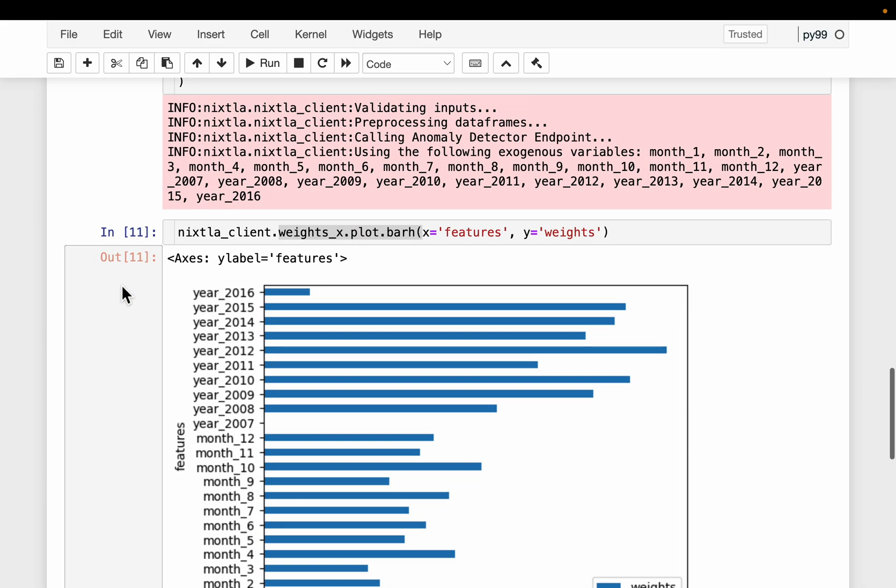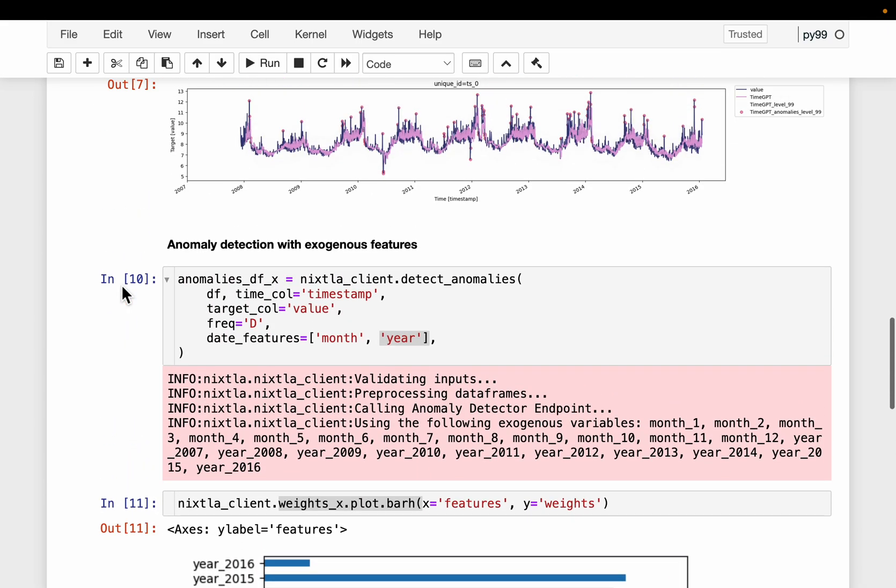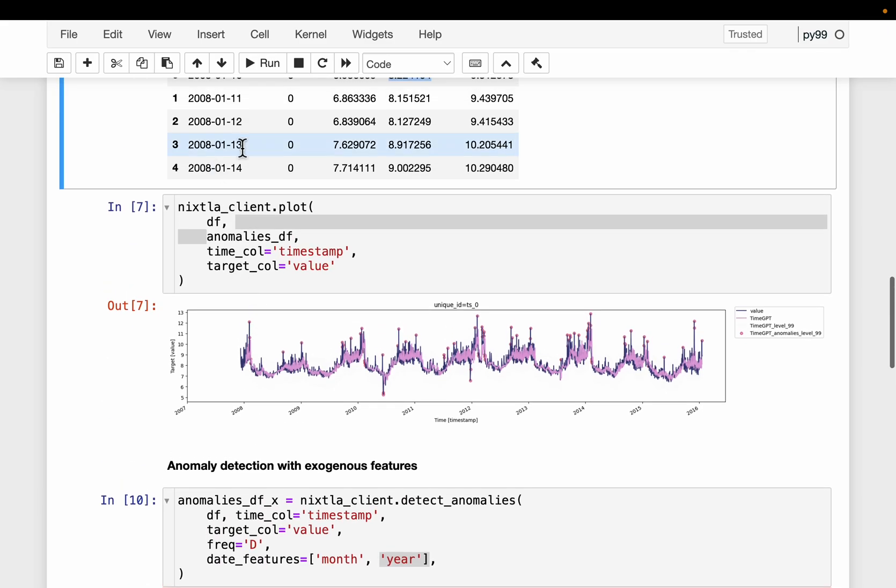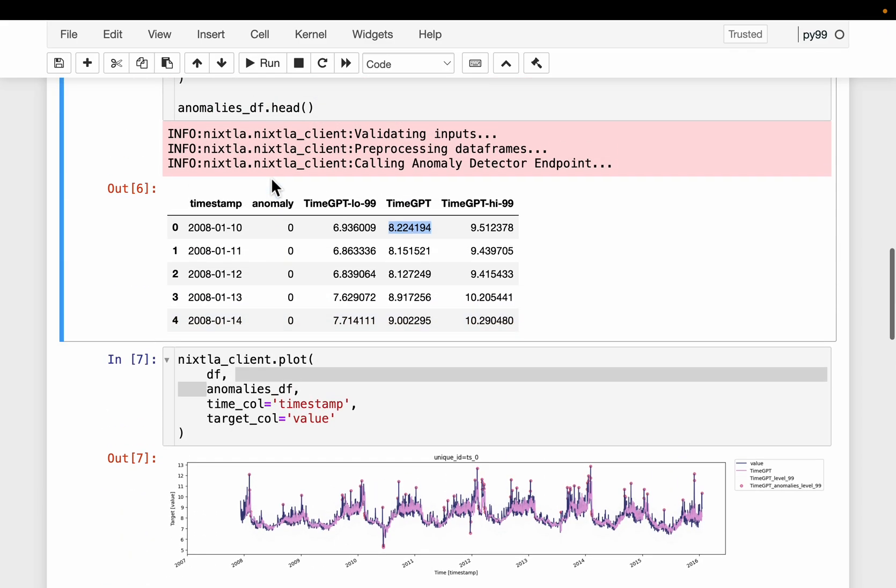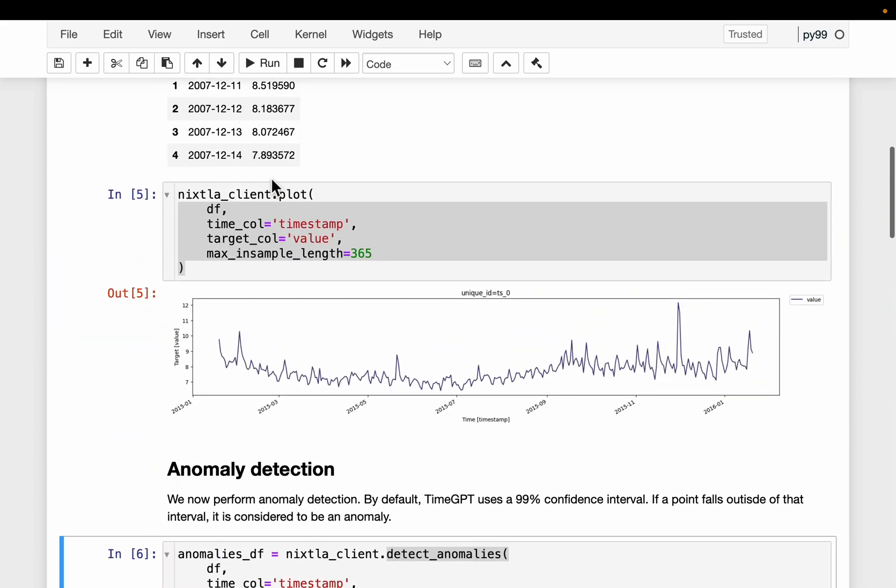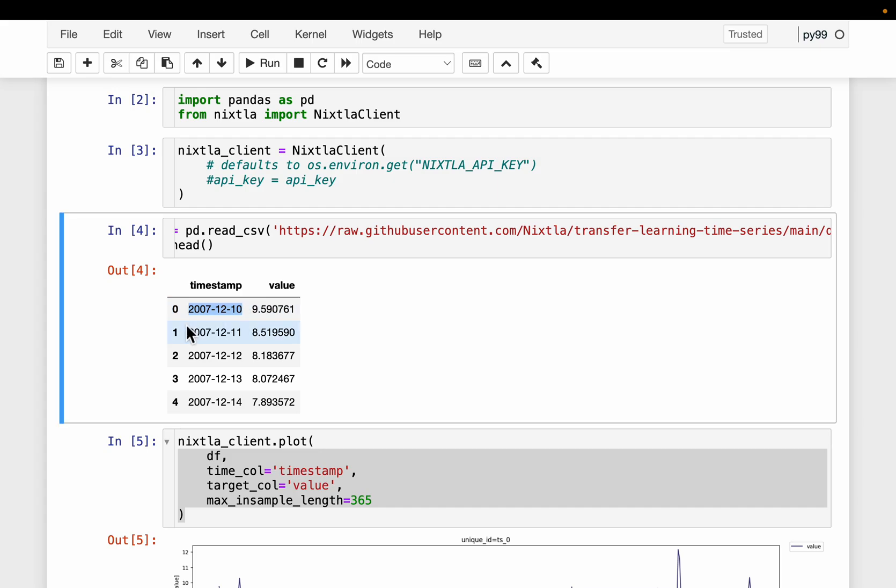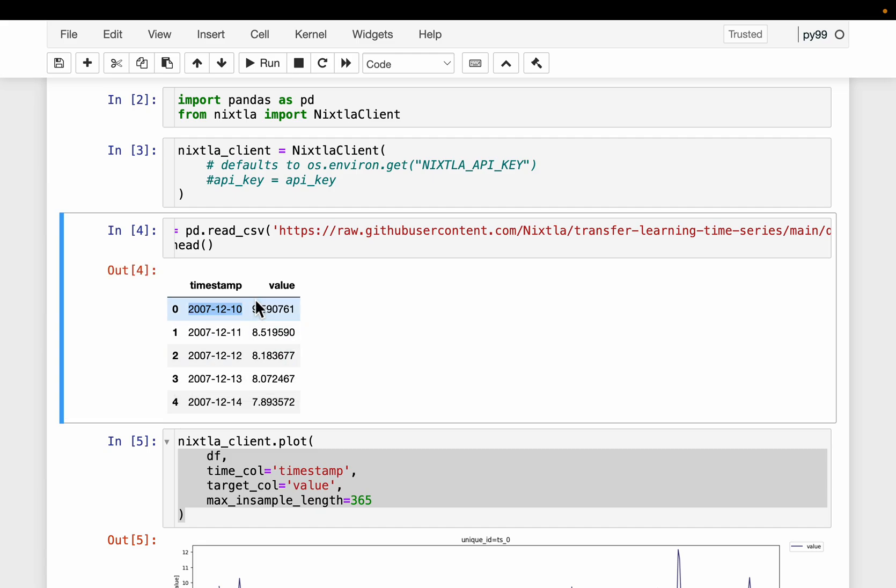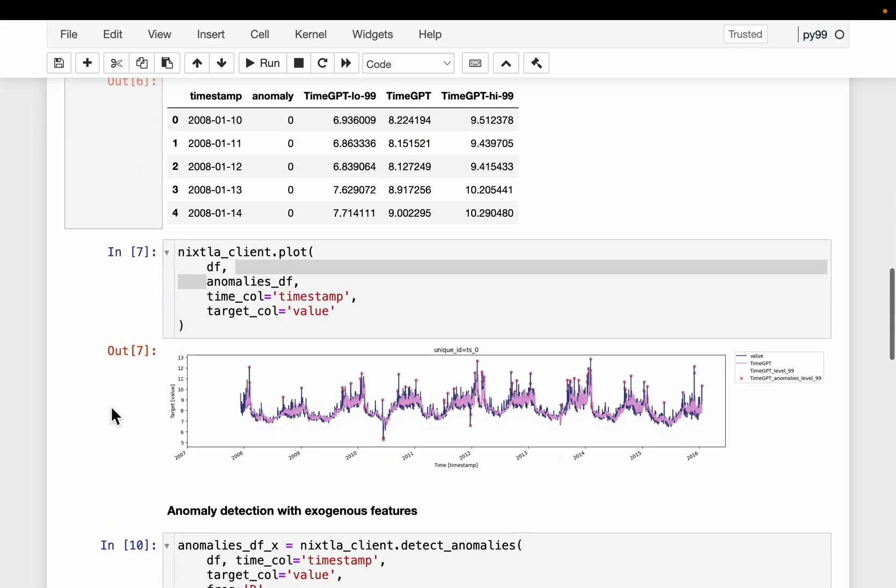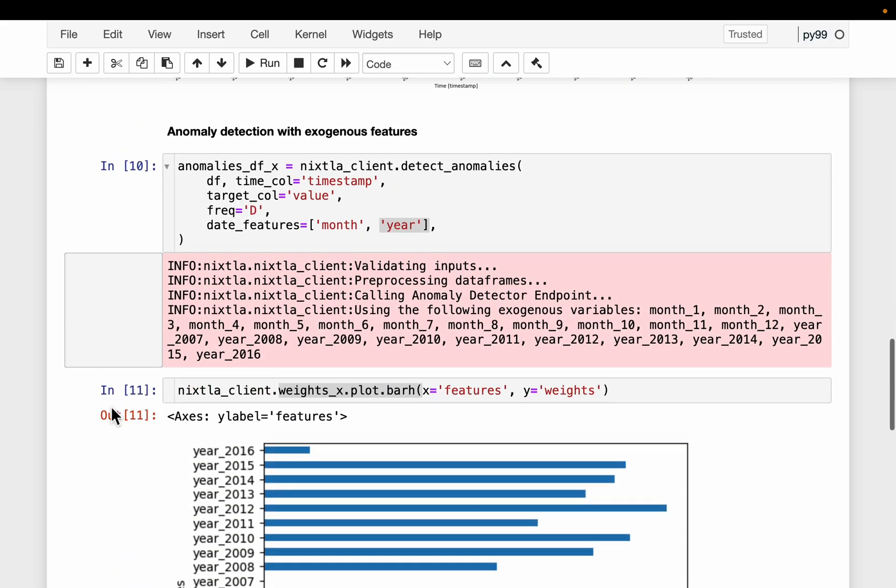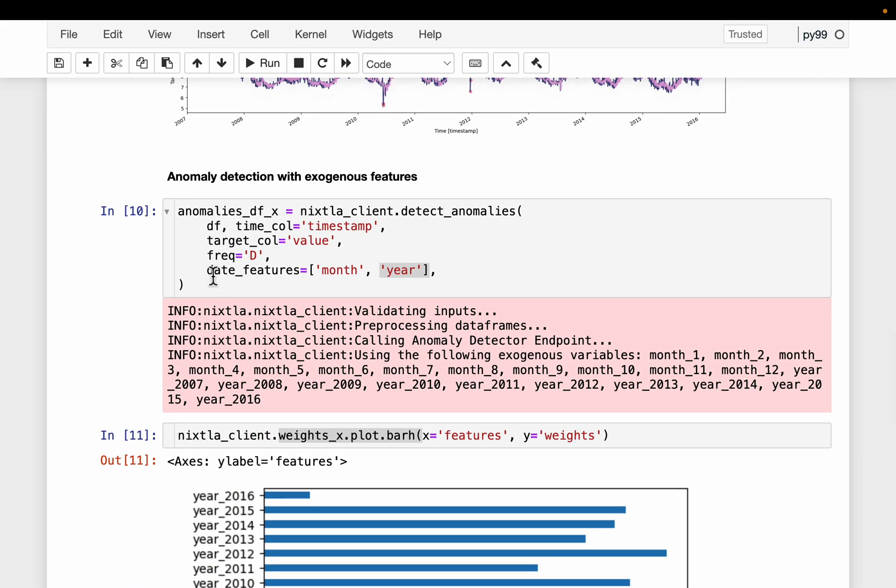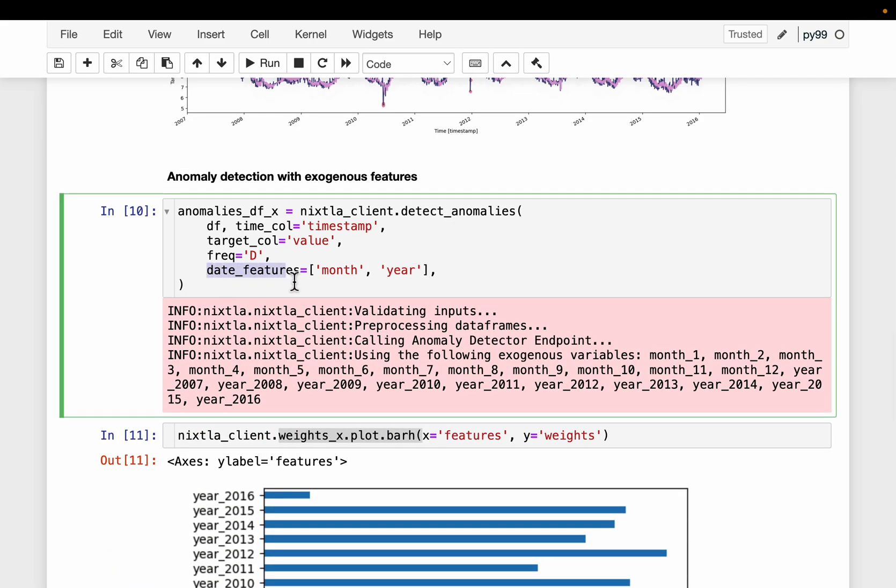And one final thing, as we know, time series often comes with what is called exogenous features, or just a fancy name for feature values. Now, we don't have any external features in this dataset, but let's create some features based on the timestamp. So using this timestamp, we can derive number of features like what month it is or what year, what day of the week, and so on.